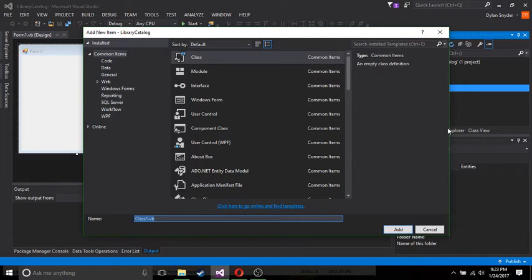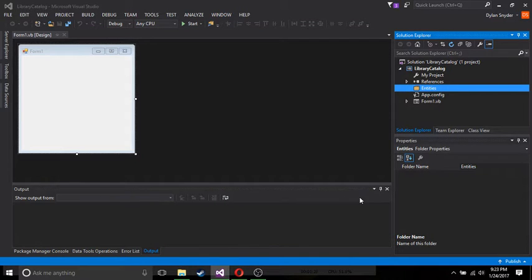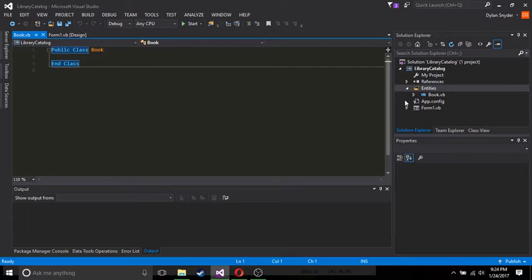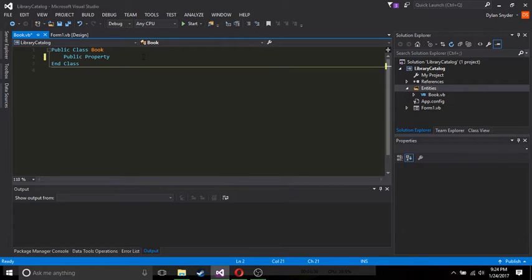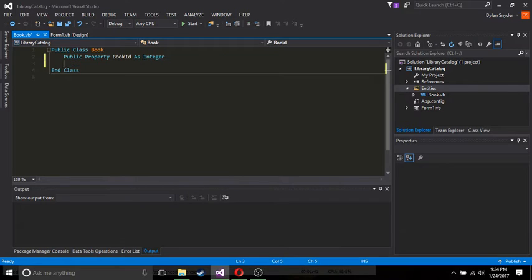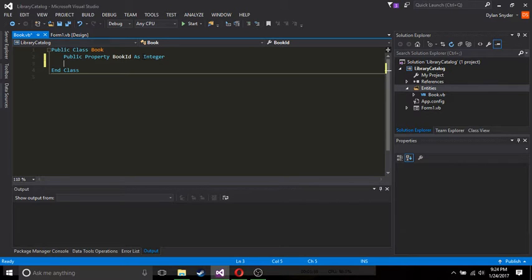So let's start off by making a book. So we're going to create our book object and public class book and let's make a public property book ID as integer. This will make our Entity Framework has it to where if they see the name of the class with ID at the end, that it will make it the primary key. It will make it the identity, which means it's going to auto increment up one for each book you create or each item you create.